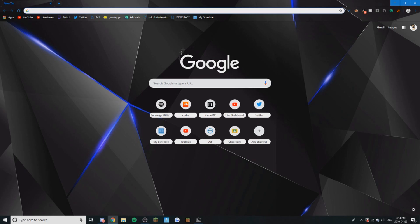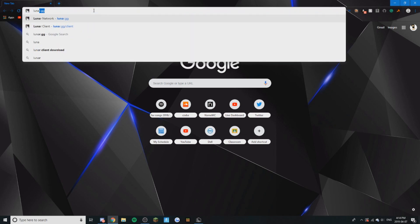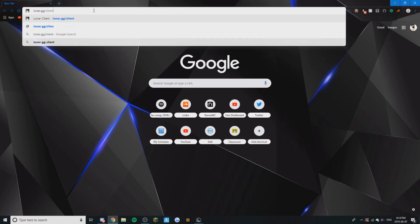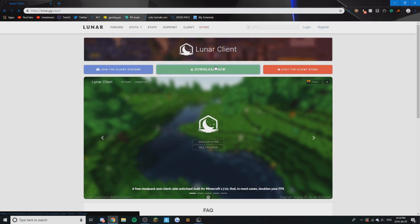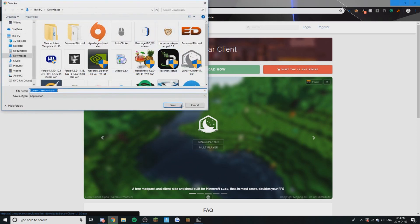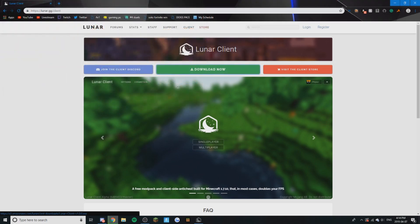So I'm just going to be showing you how to download it. You just want to go to Lunar.gg.client. It'll bring you to this page. You just want to click Download Now and Save.